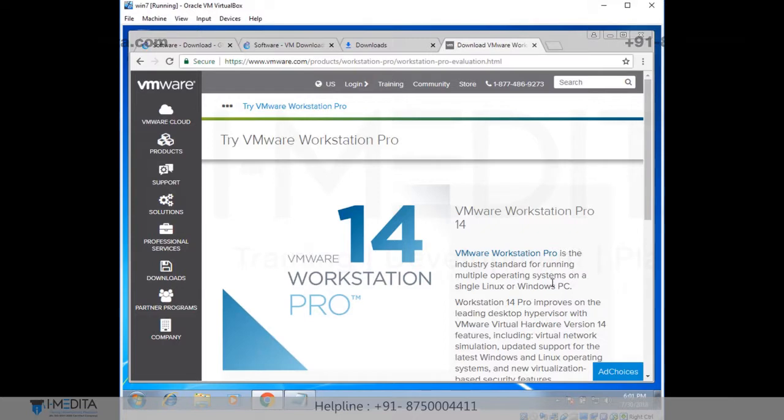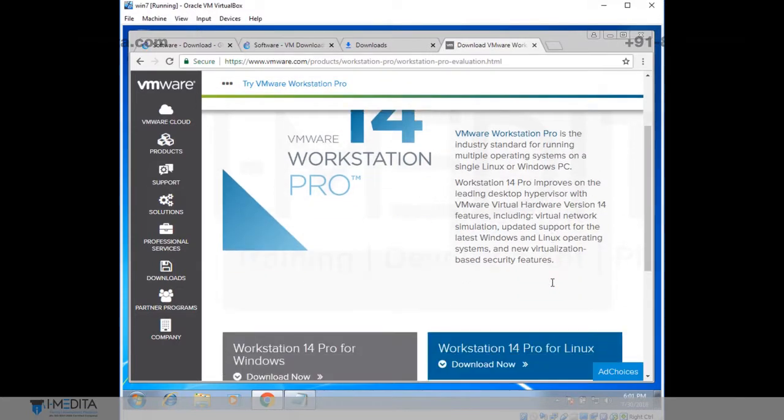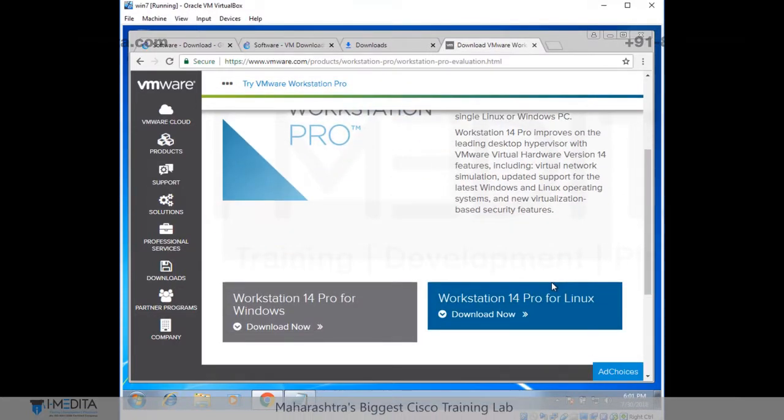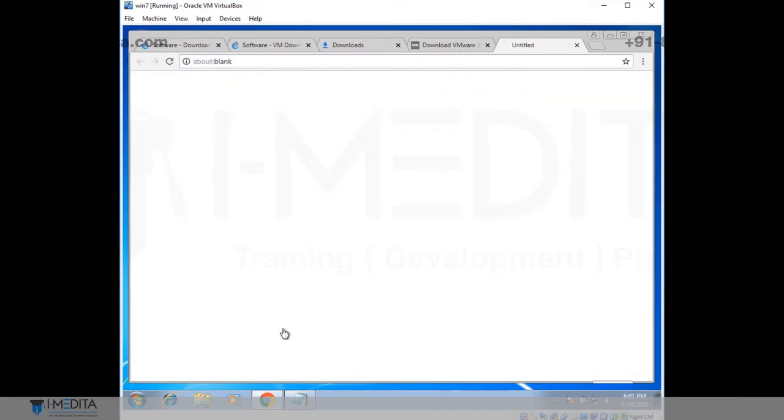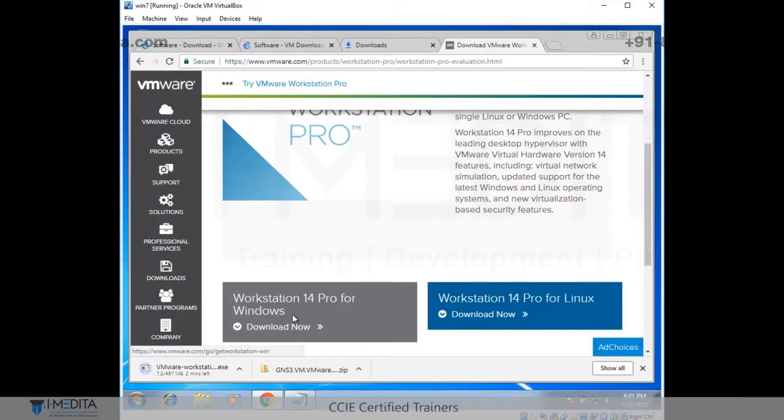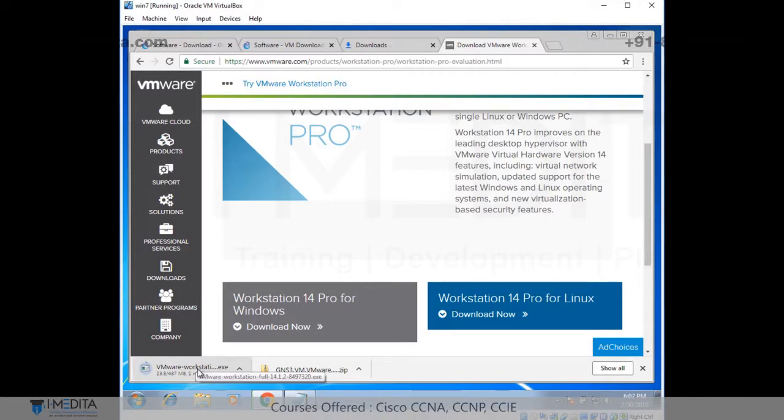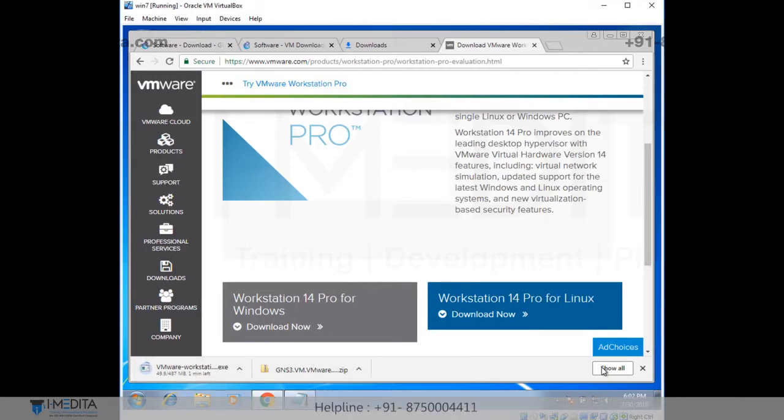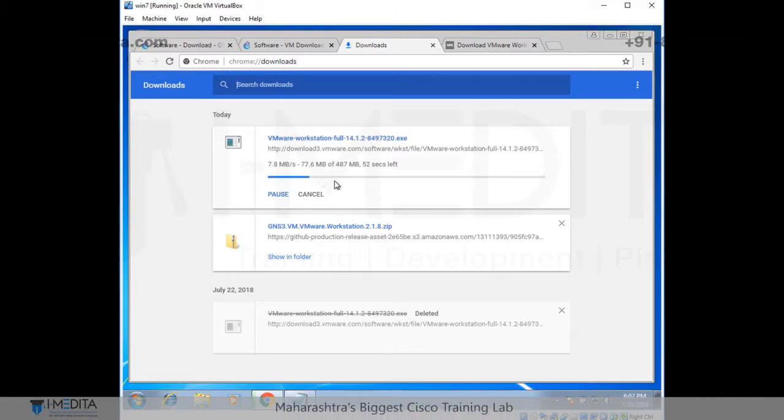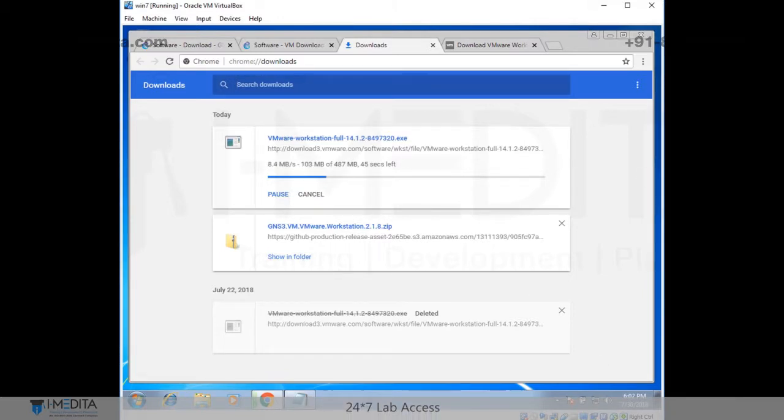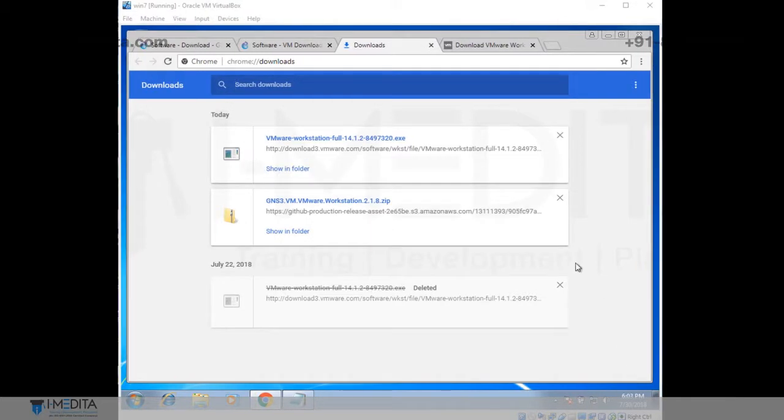There you can see the Workstation Pro. Just scroll down a little bit. Workstation 14 Pro for Windows. Click on download. If you have Linux version then you can go for Linux as well. I am going to download for Windows flavor. So there you can see the download. Click on show all. The file size is 487 MB and it will take around 42 seconds. And the download has been completed.